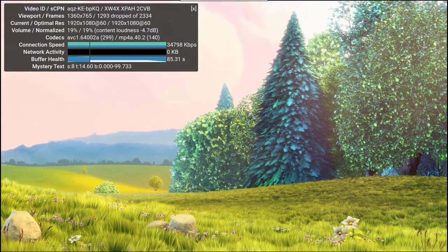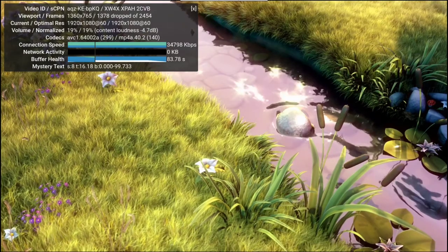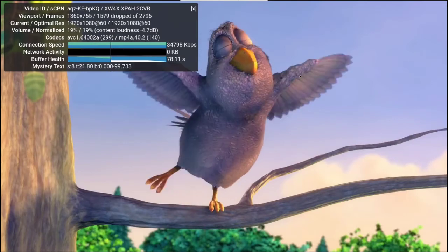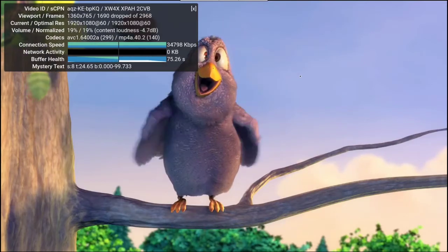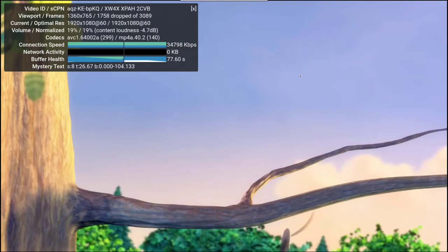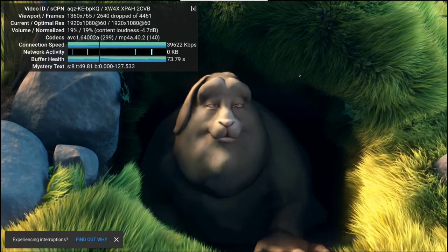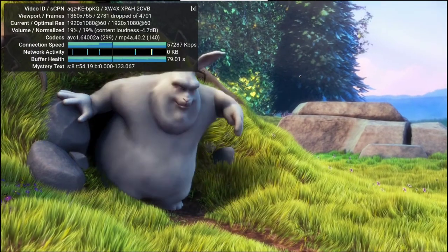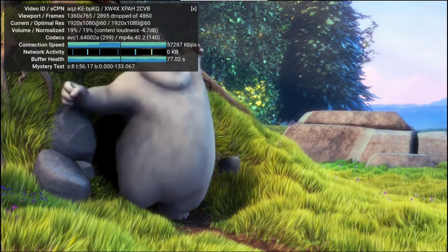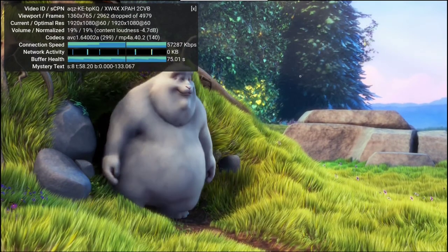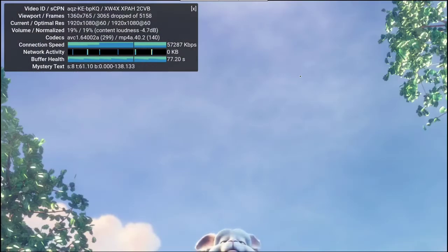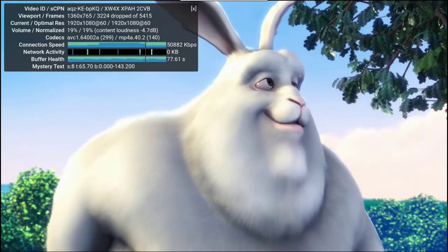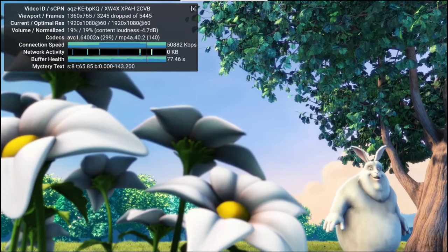We're definitely getting lots of dropped frames here. Instead of letting it play all the way through, I'm just going to go to the very end here and look at the actual end results. Then I'll try playing it at one setting lower than 1080 to see if it's going to play a lot better.